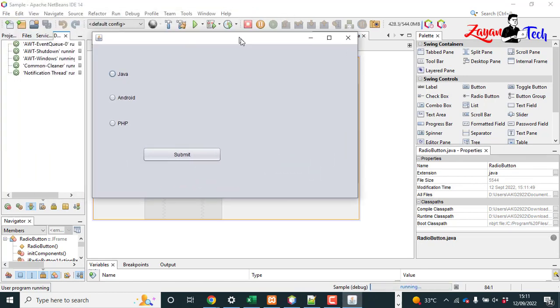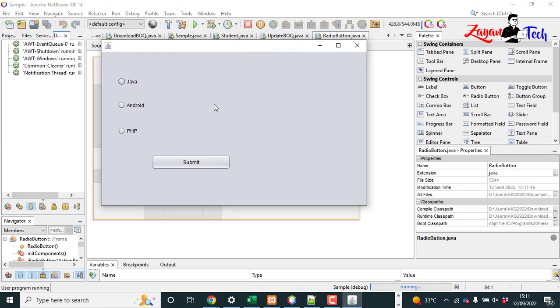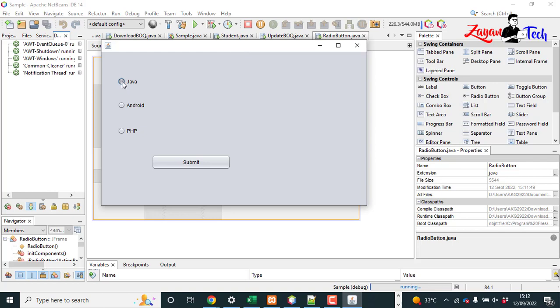See, our J-frame is working. So now we can select Java, Android, PHP - all three we can select. You can make it so only one of these should be able to select. We can make it like that.